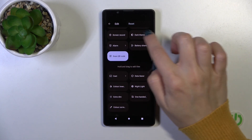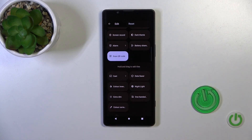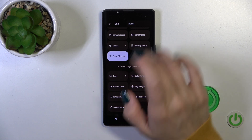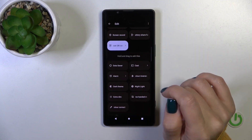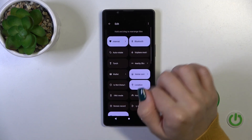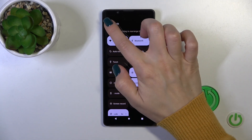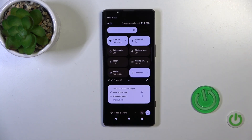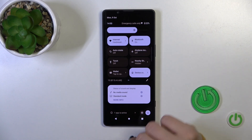To reset the changes, click on the three dots in the upper right corner and tap reset. To save the changes, just click go back, and that's it.